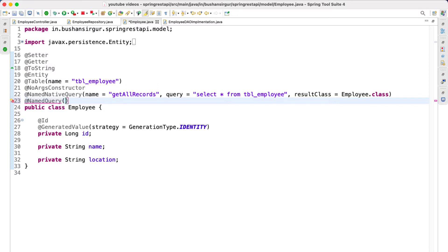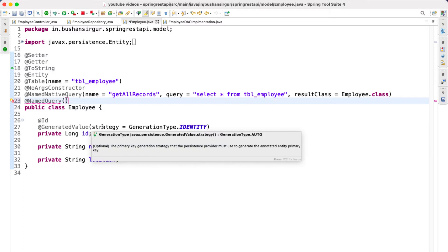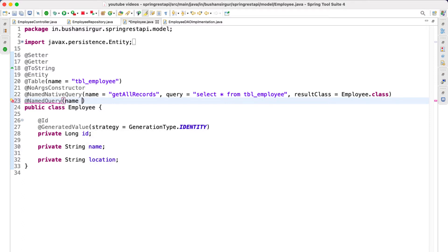This will take a couple of options. The first option is the name, which is the name of the method. I am going to call this getAllRecords.